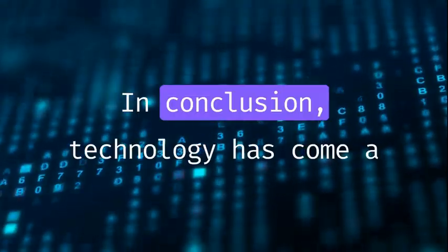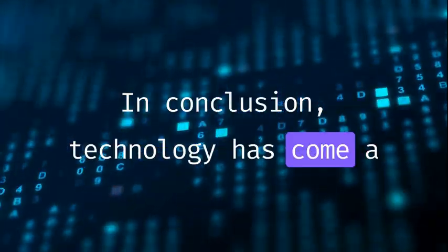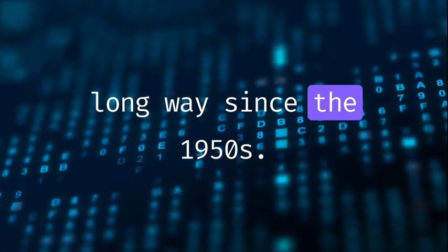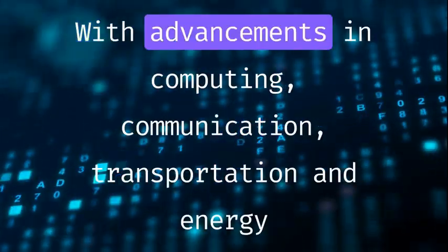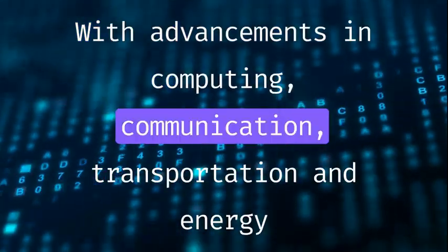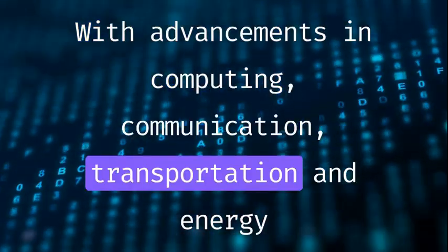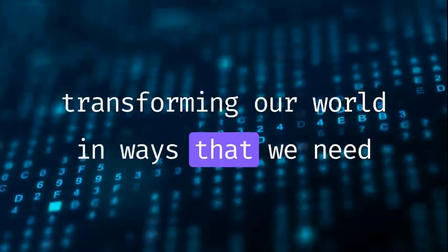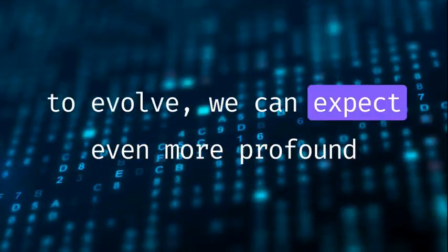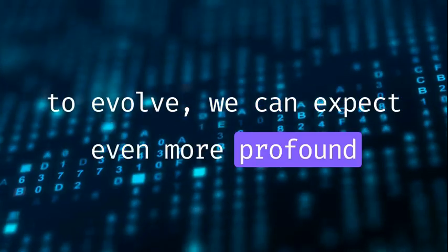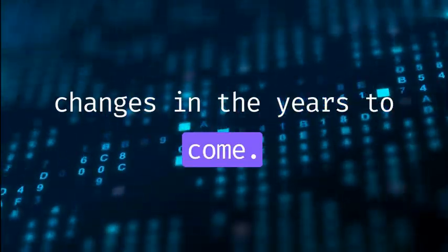In conclusion, technology has come a long way since the 1950s, with advancements in computing, communication, transportation, and energy transforming our world in ways that were once unimaginable. We can expect even more profound changes in the years to come.